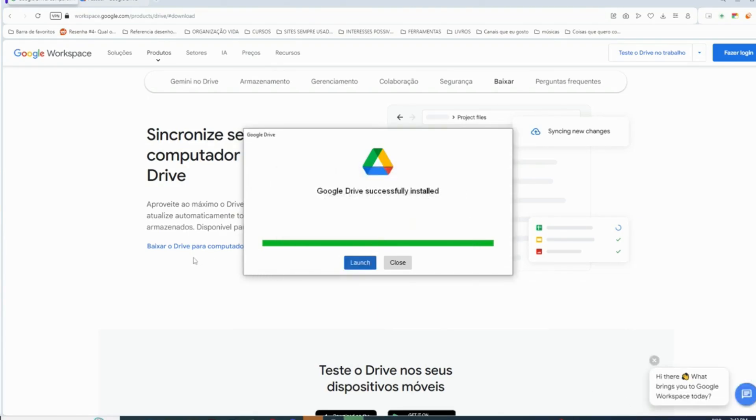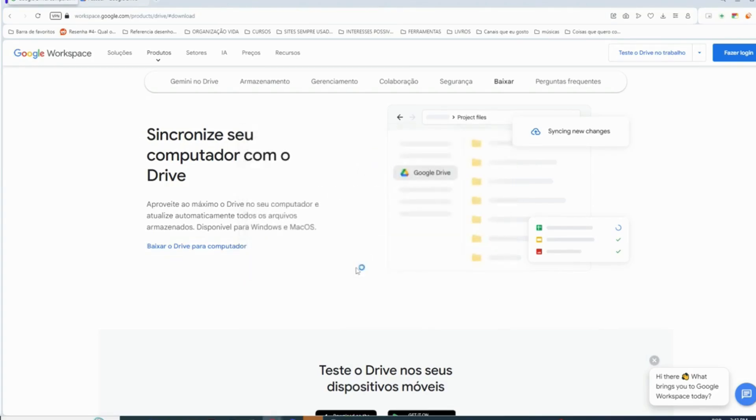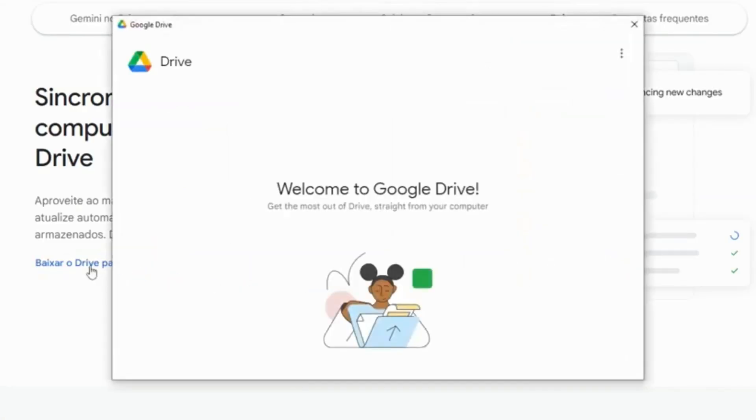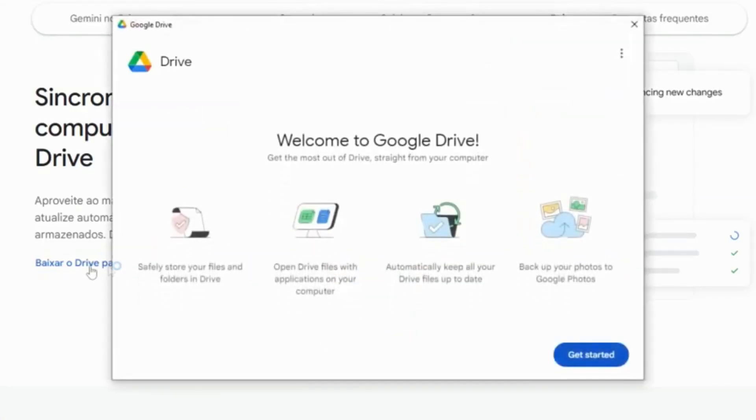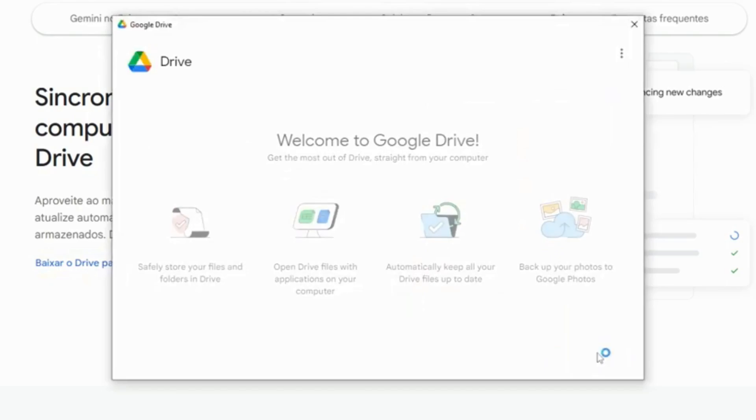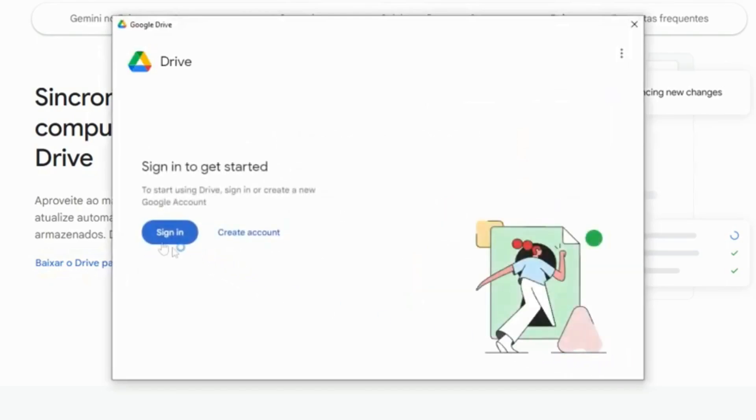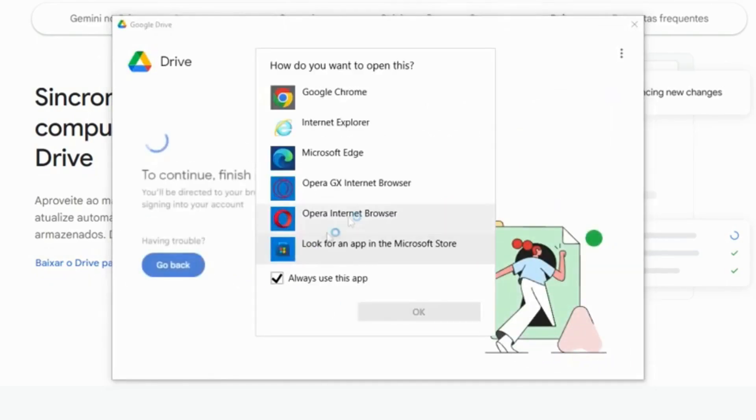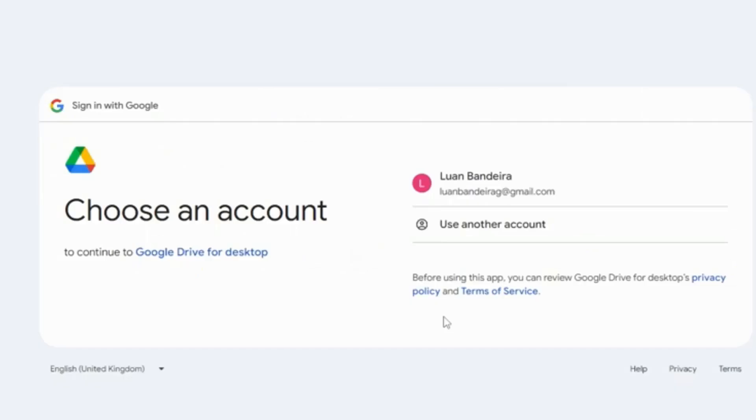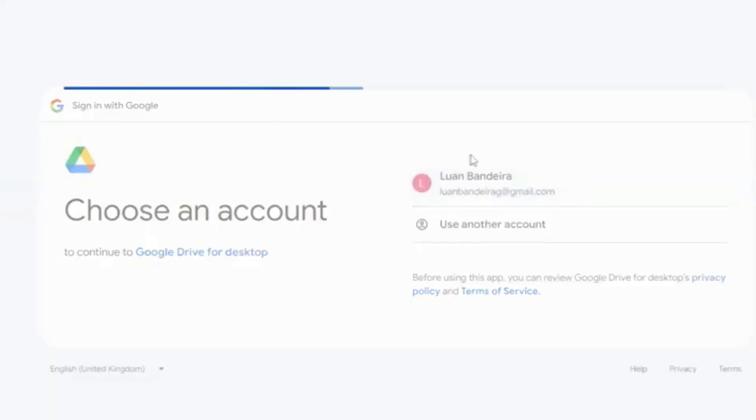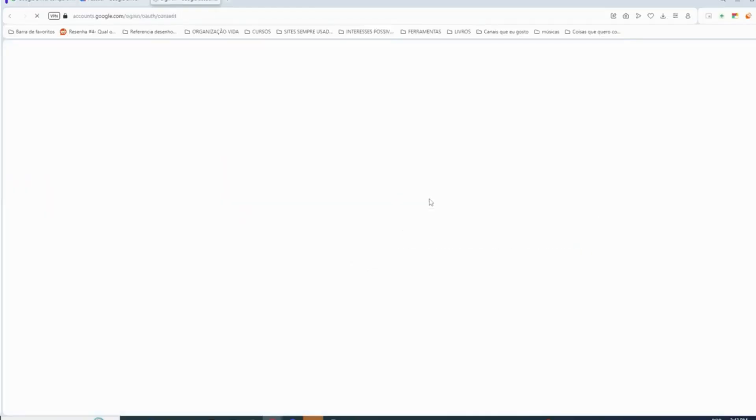We are going to launch it. Let's get started. Sign in, I'm going to choose my account, sign in.